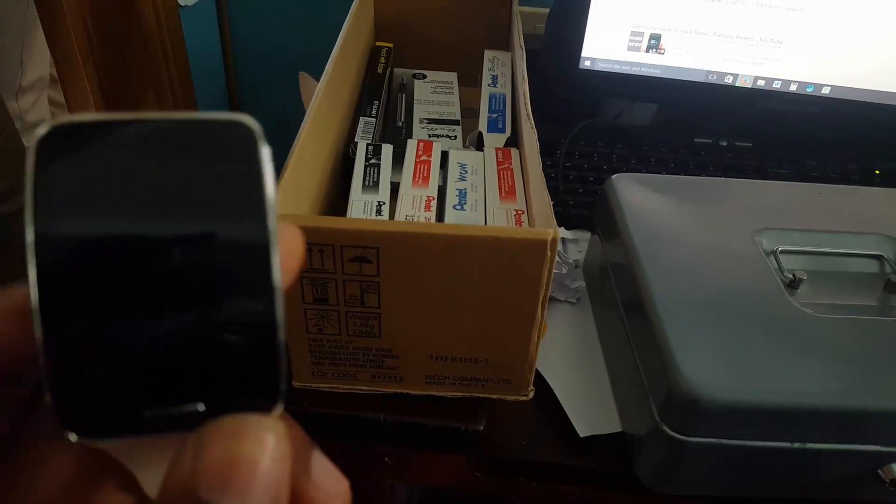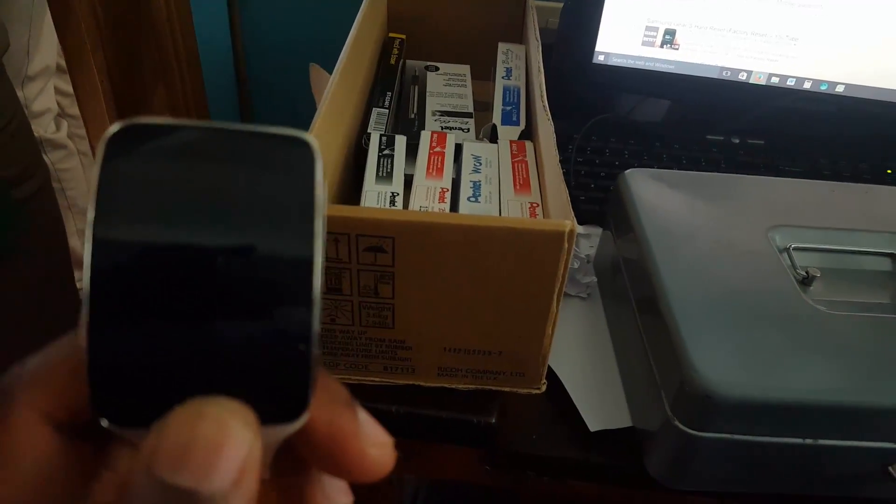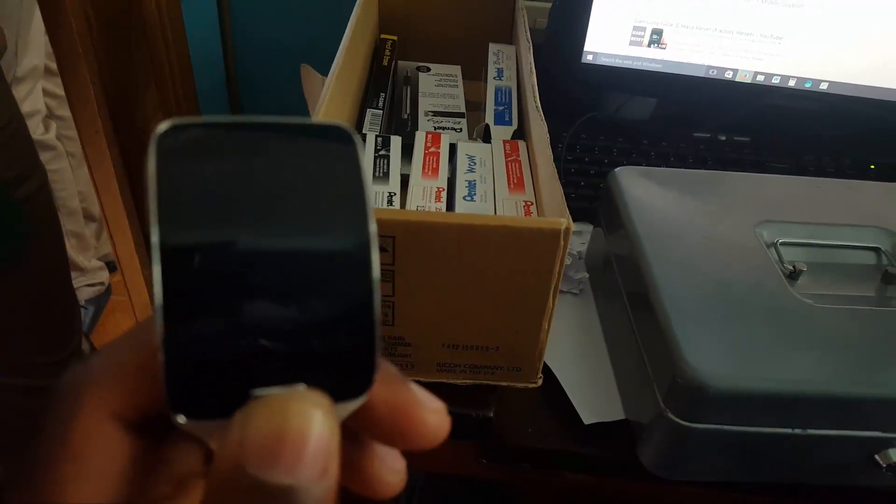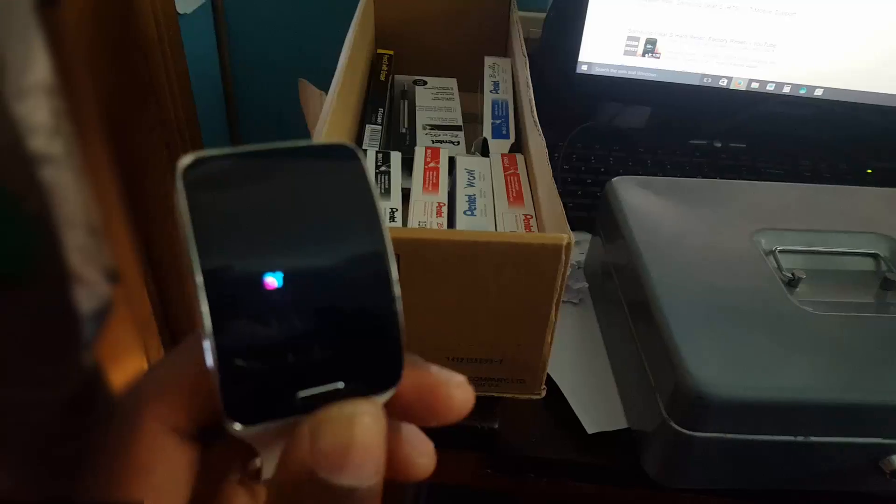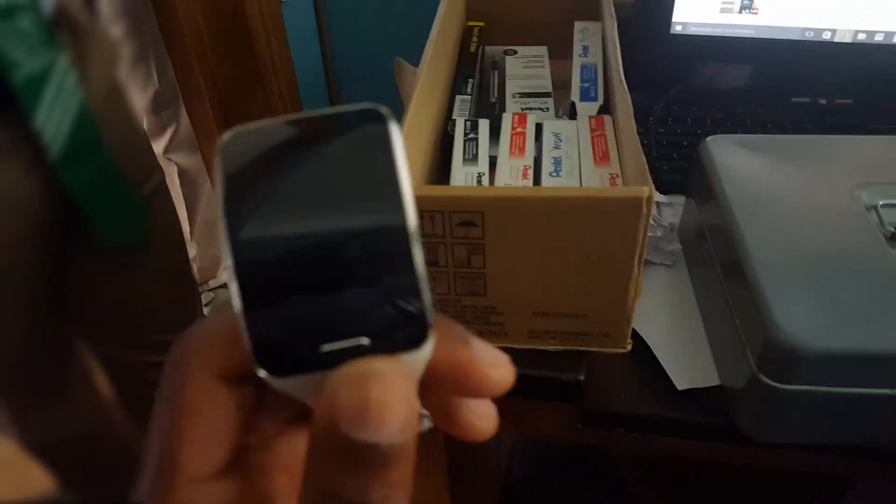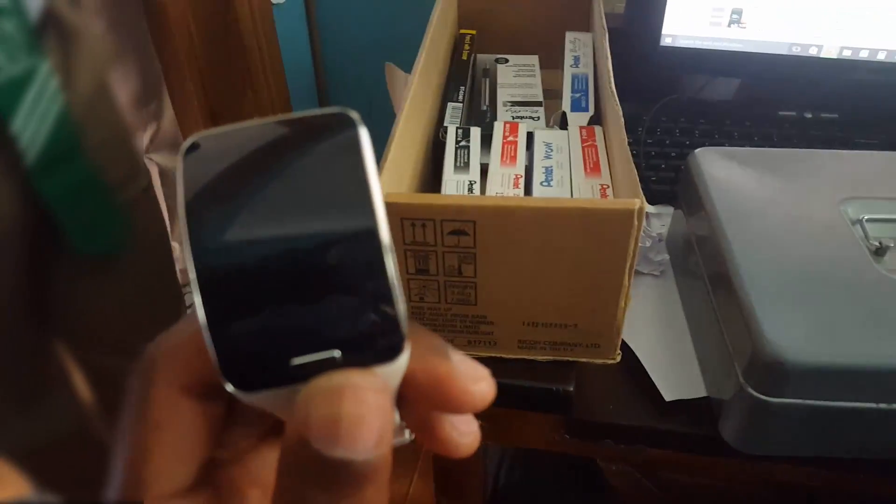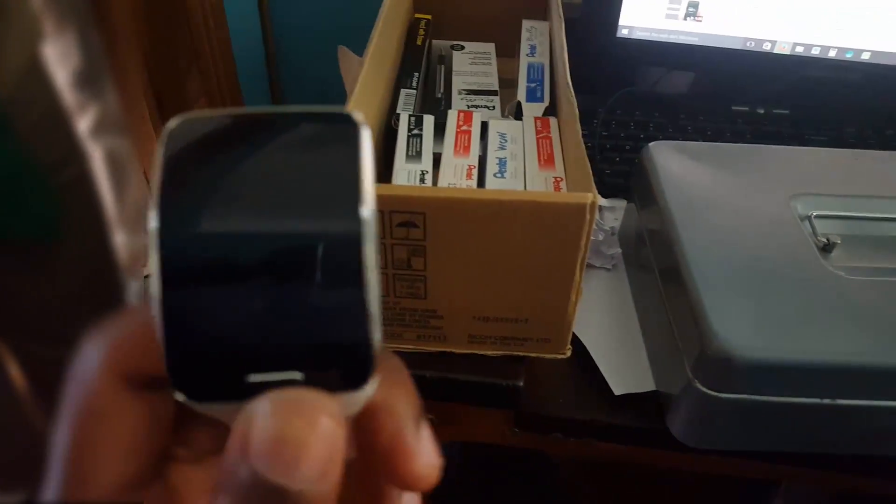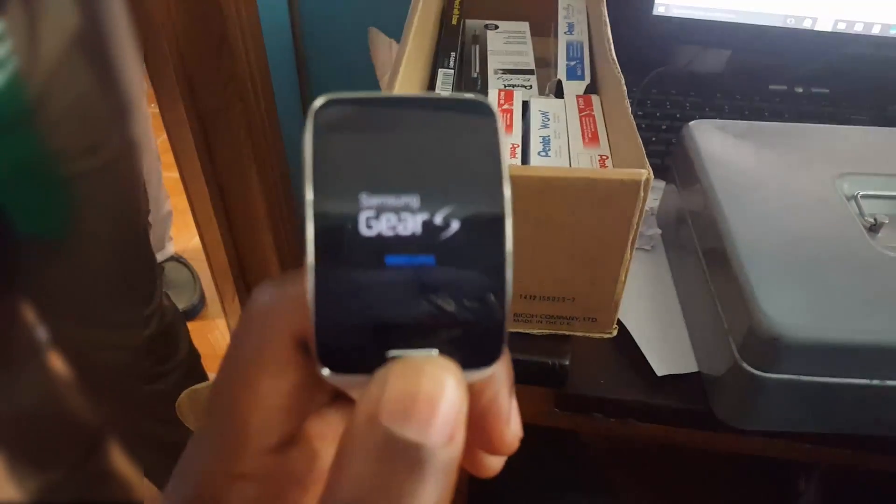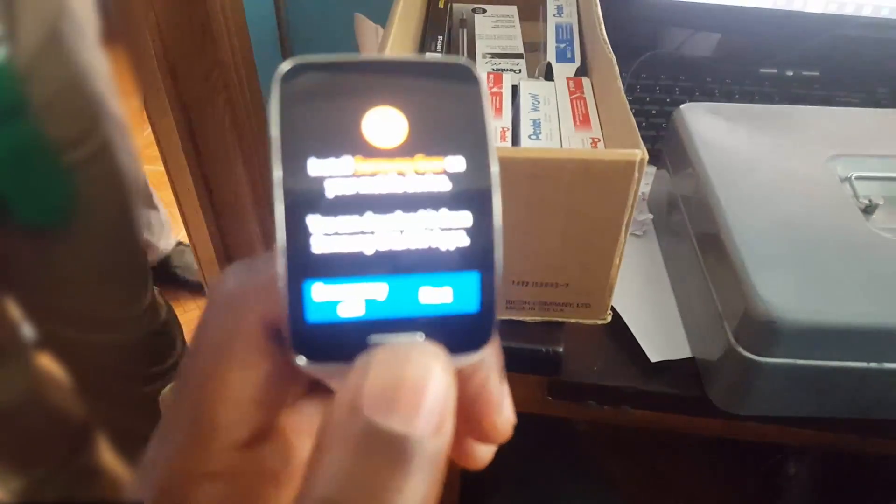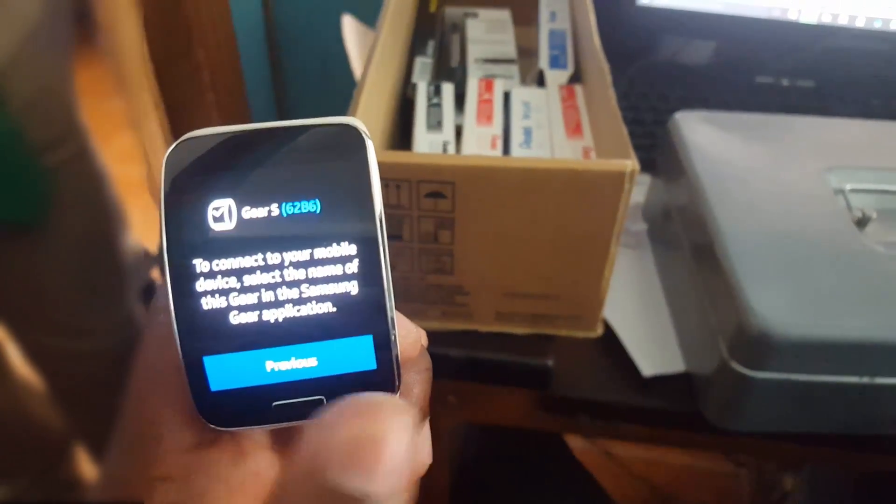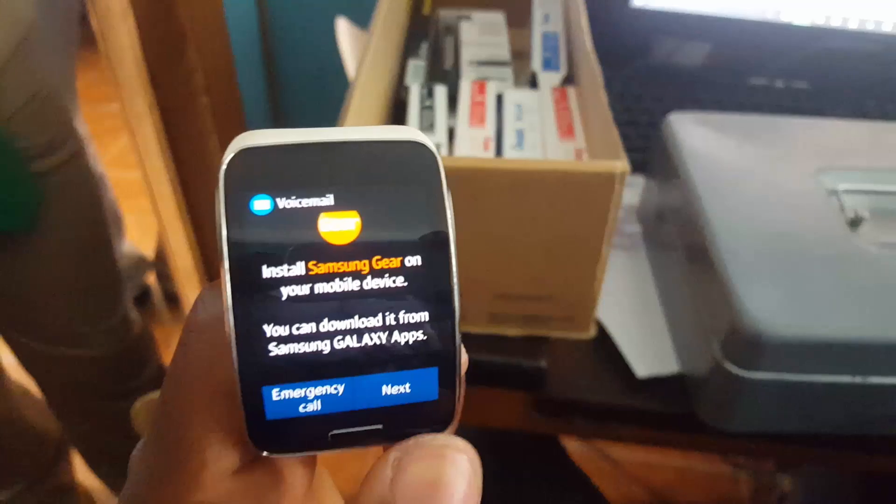So as you see guys, it's very simple to reset the Gear S. Just do as I said a while ago and you should be able to boot into the recovery mode or go into any of those other modes that you see on screen like download mode and so on.